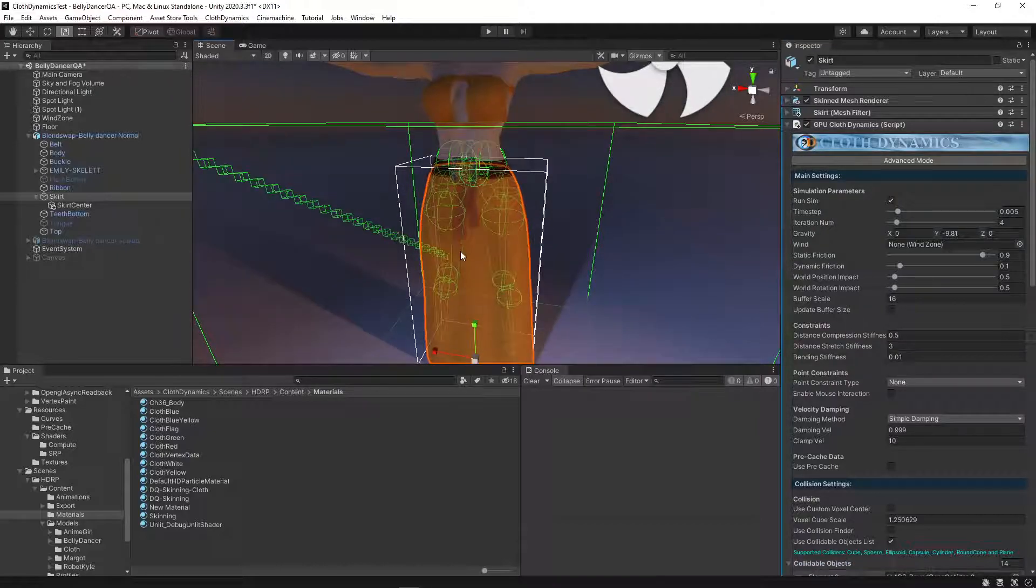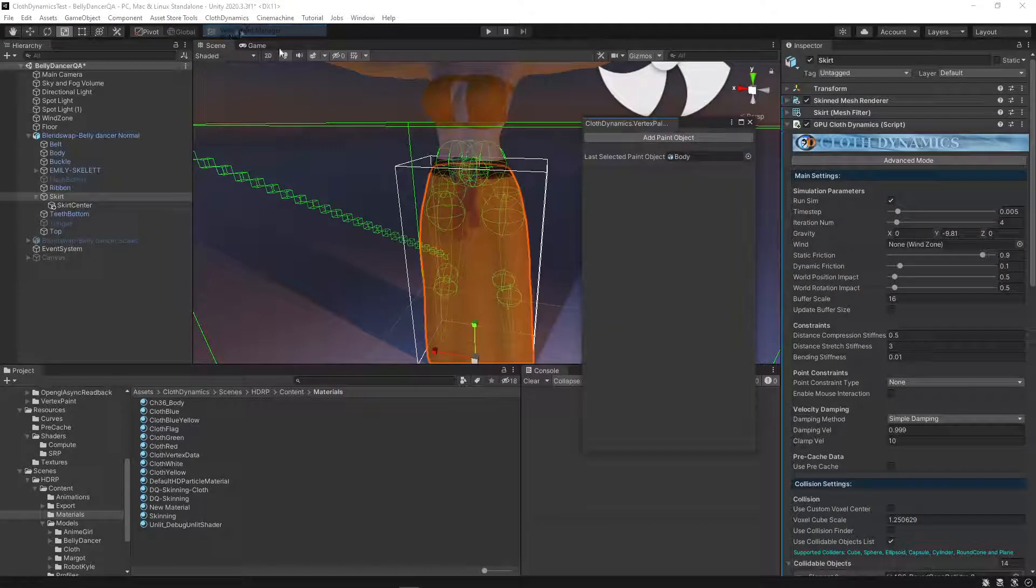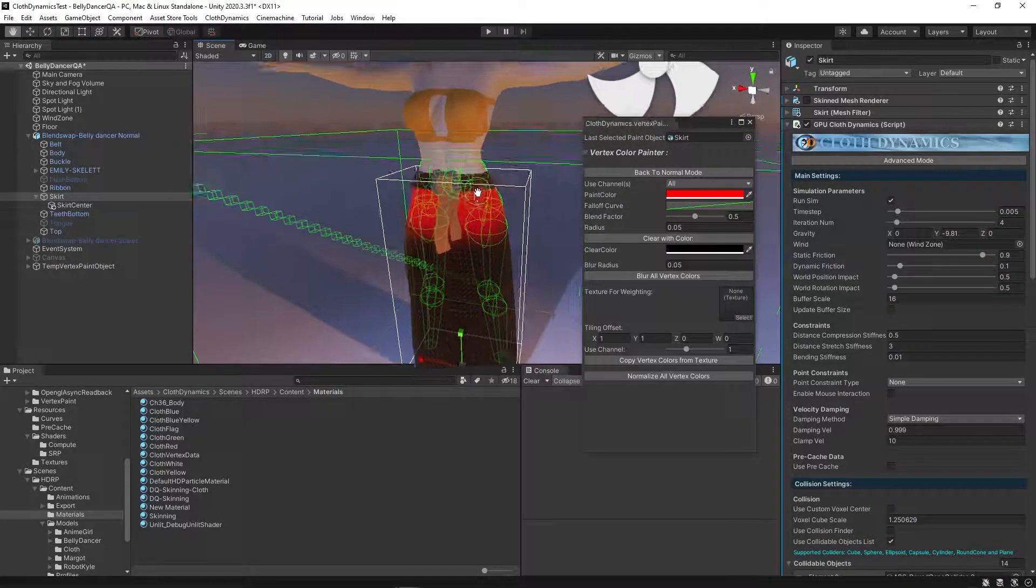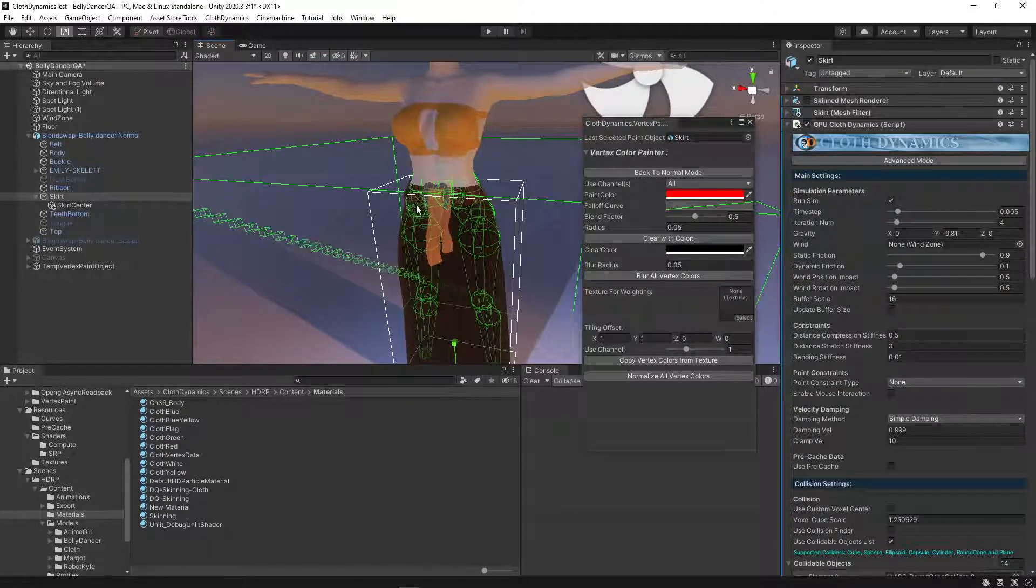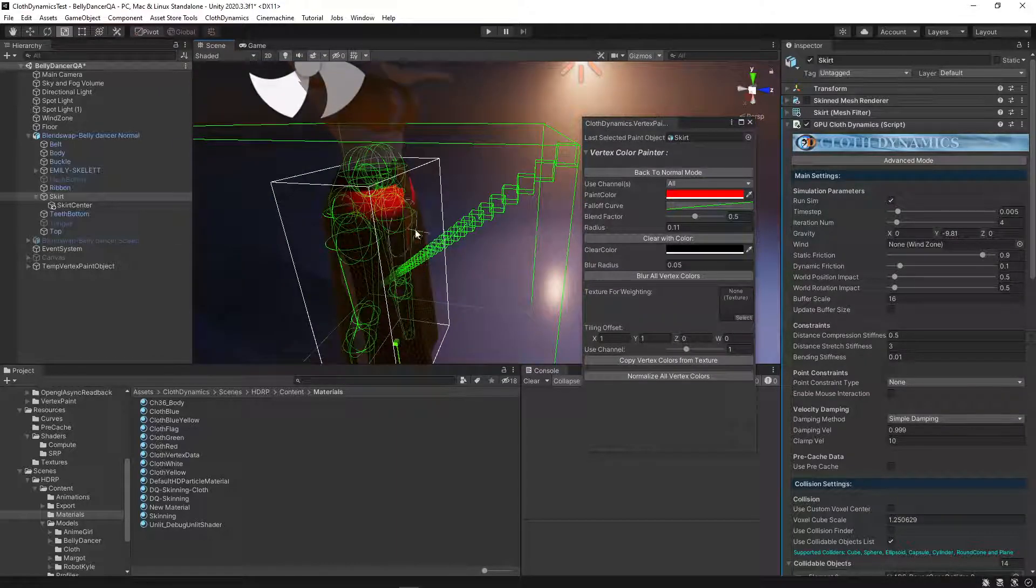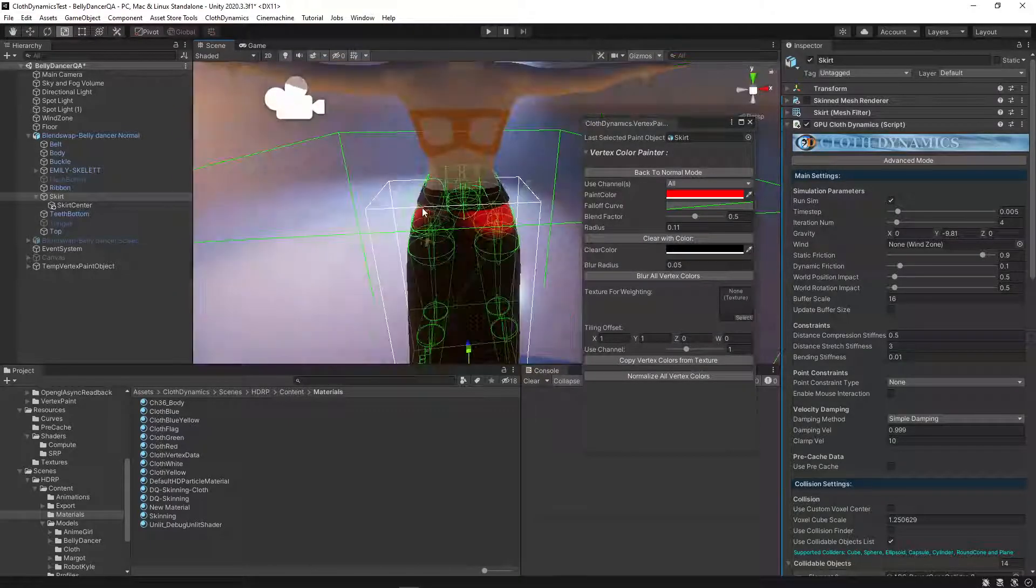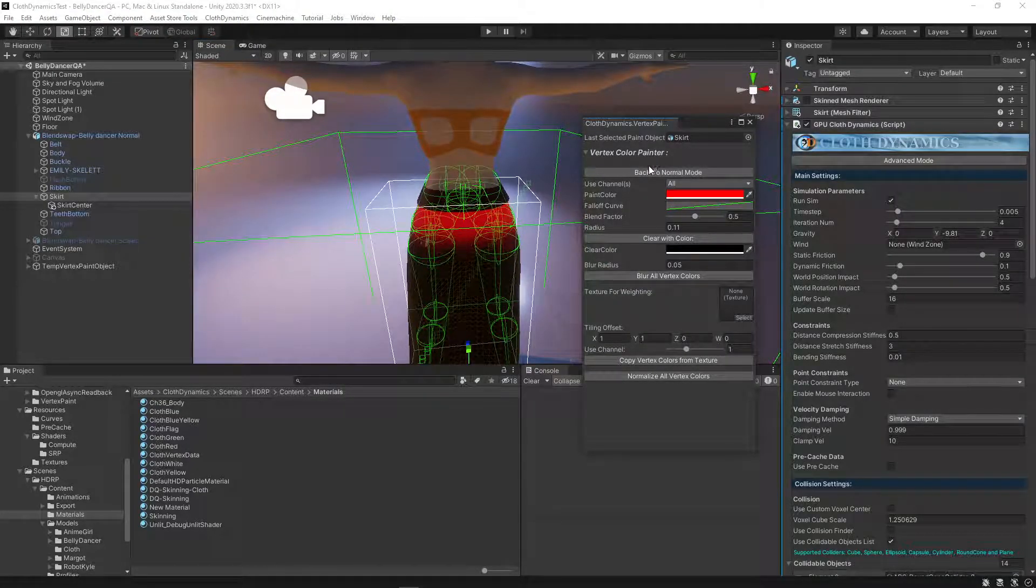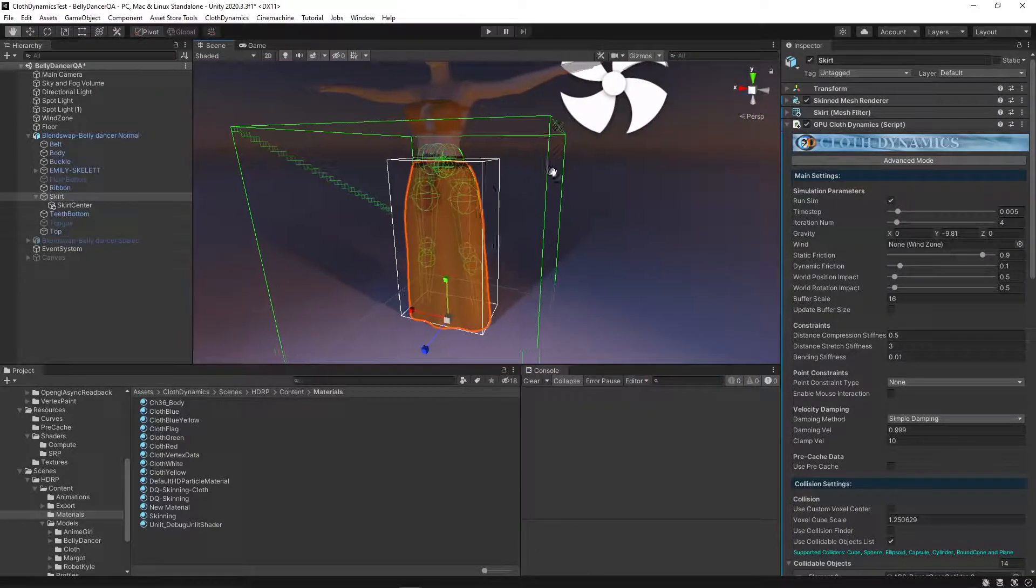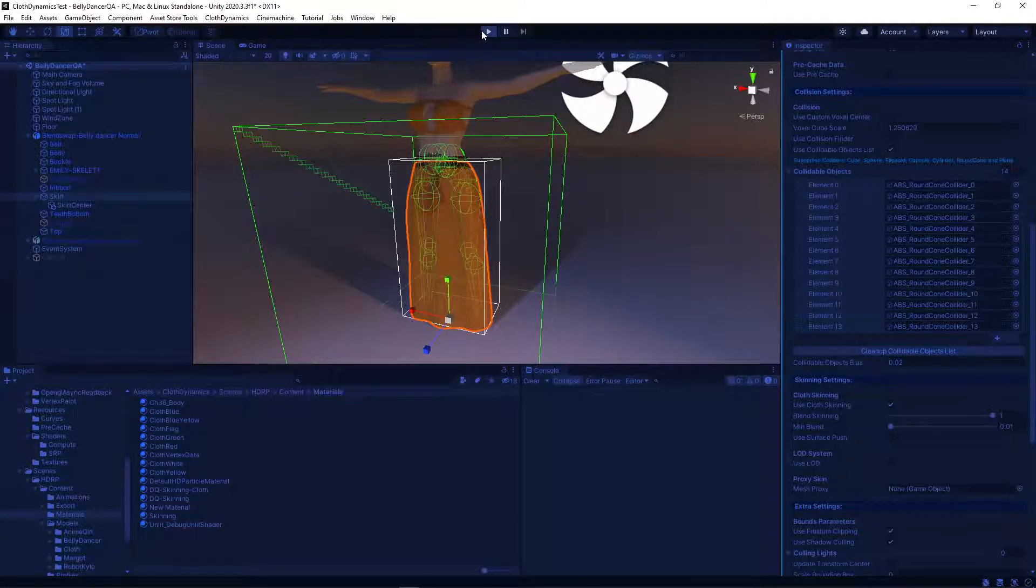And one thing we should add is the painting. This mesh already has vertex color on it. But if you don't have vertex color on it, you can just paint the area you want here. And we can also blur the vertices a bit. And I think that's fine. Yeah, you can just try and test it.